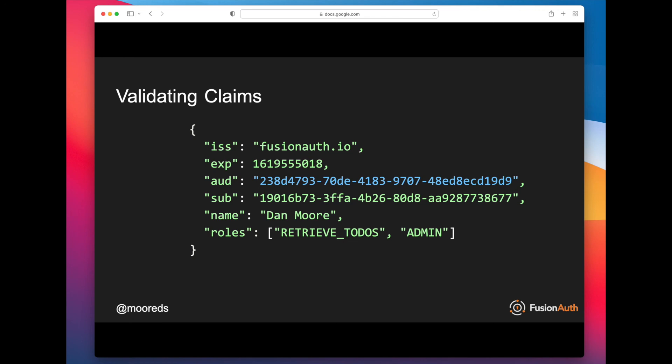The other claims you need to validate very much in a domain-specific manner. You might have certain roles that you require being in a JSON Web Token before you allow access to certain functionality. So that is validating the claims of a JSON Web Token.